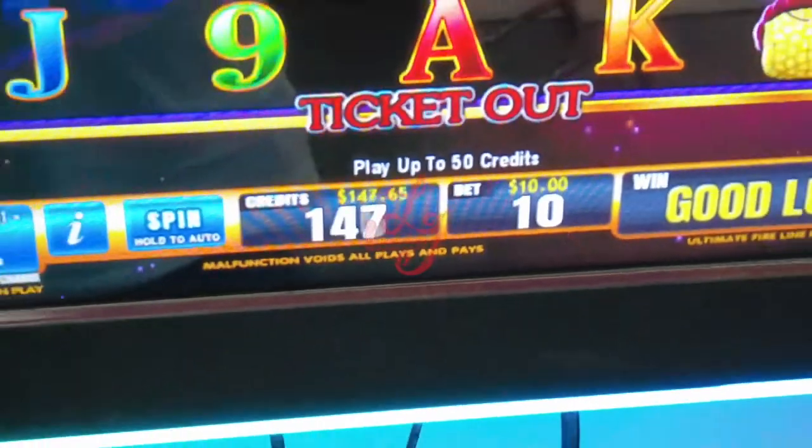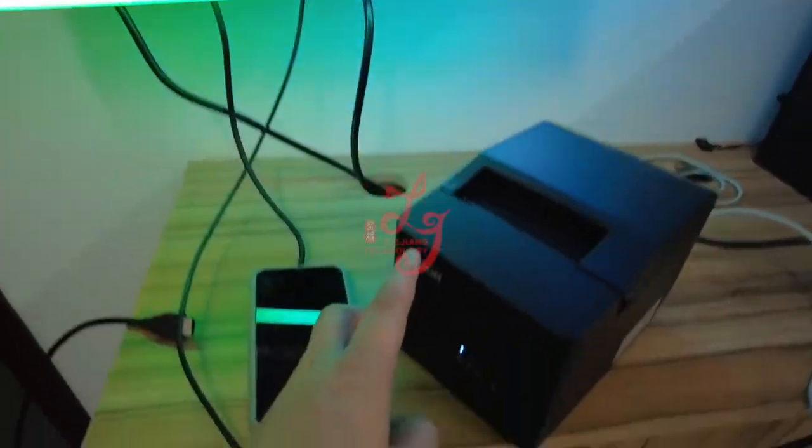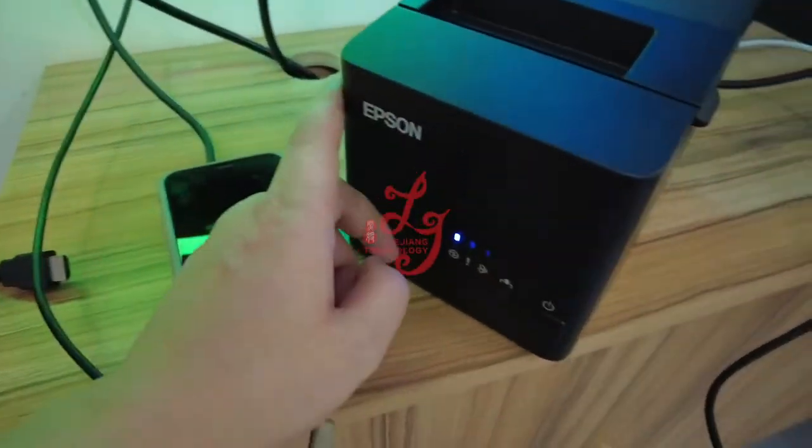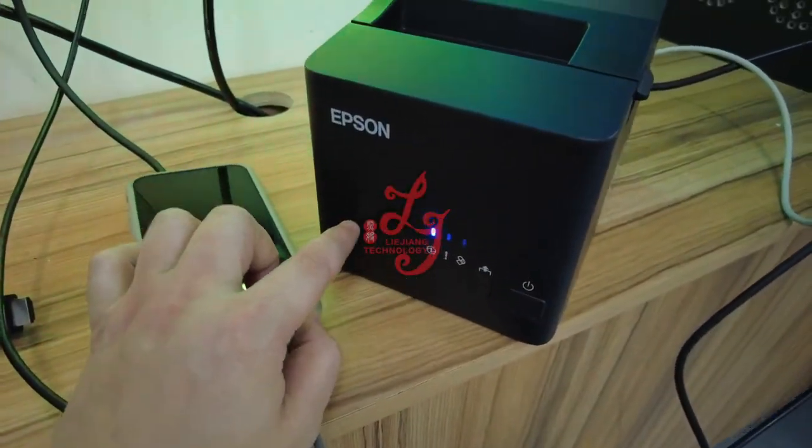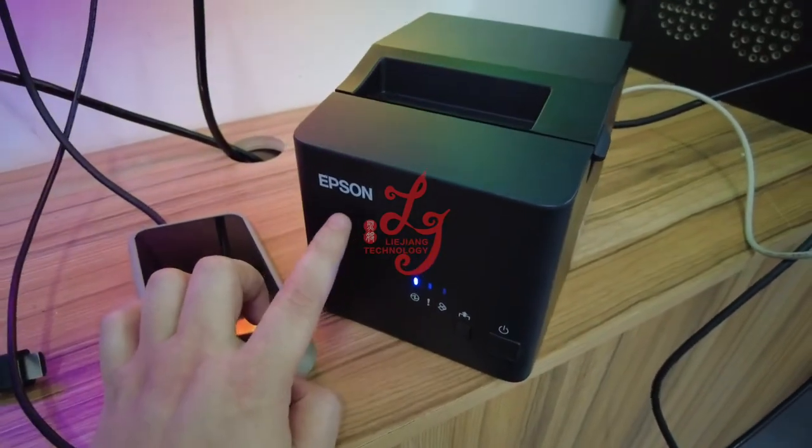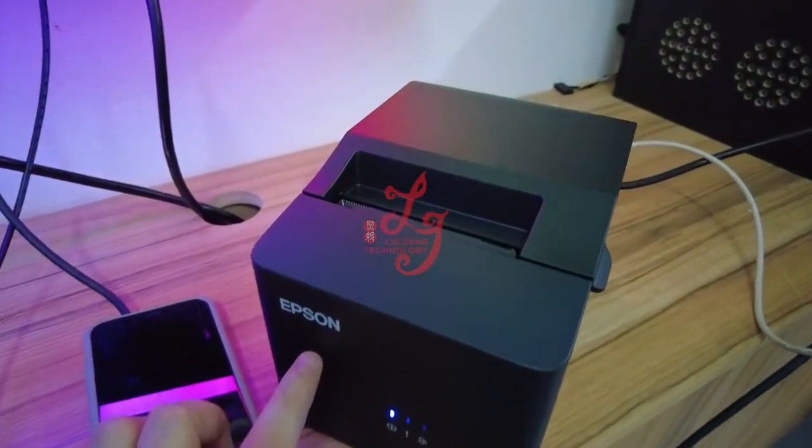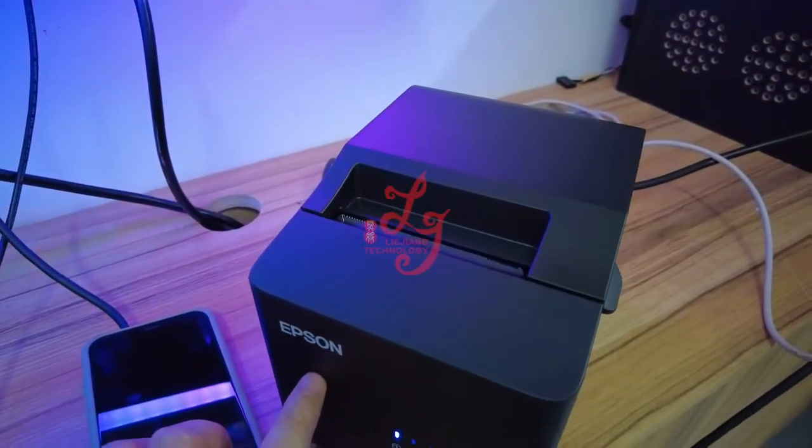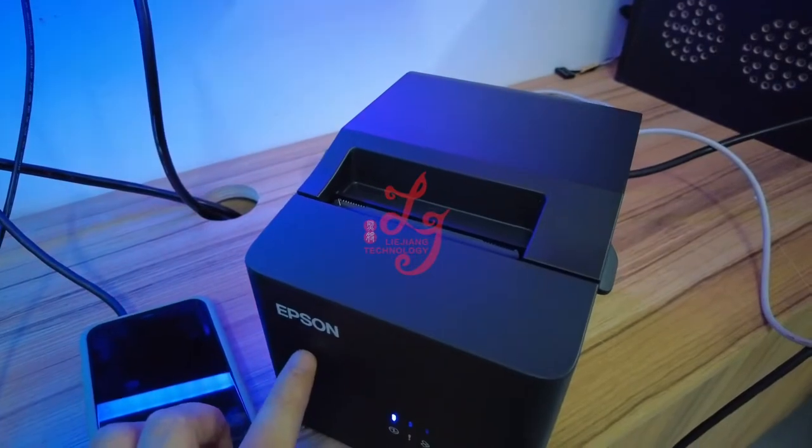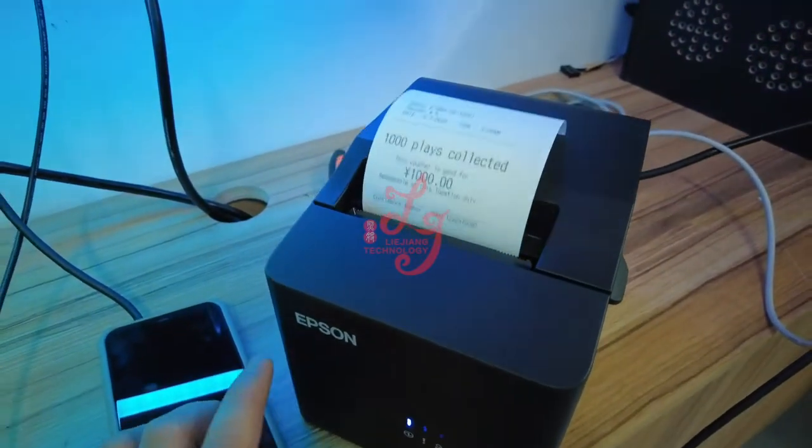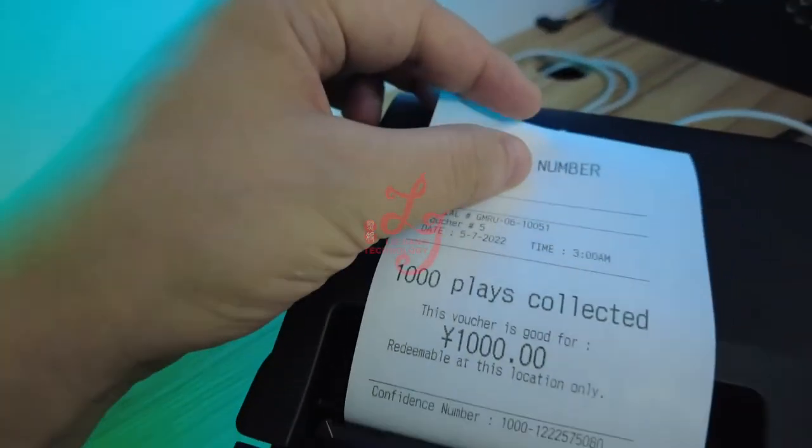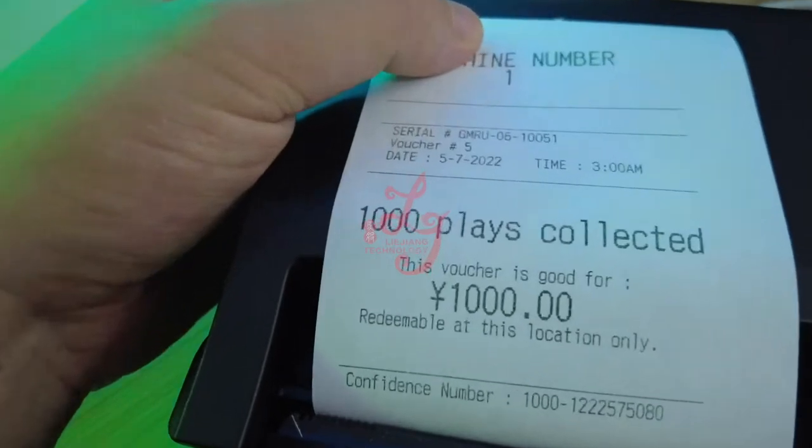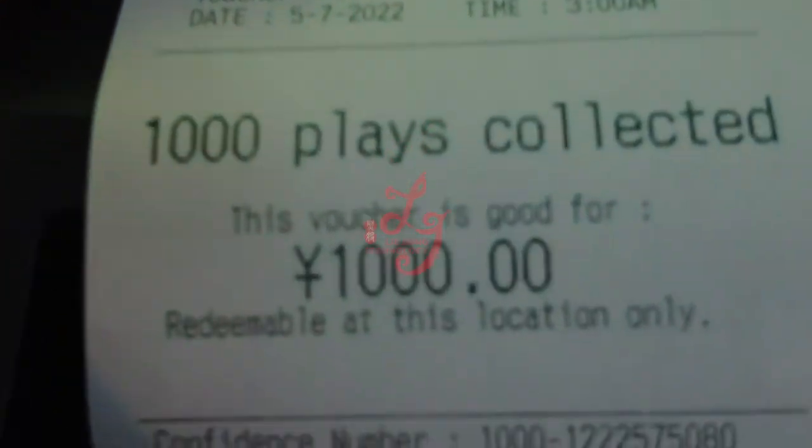After the credit is gone, a paper will come out from this printer. And you see, five, four, three, two, one - there is 1,000 credits. When I press the button...